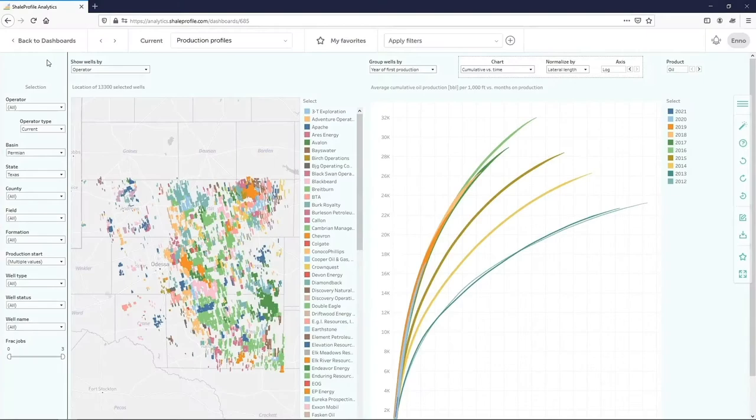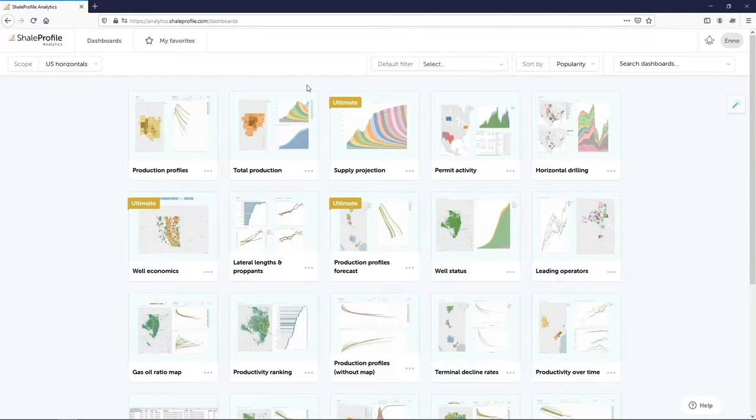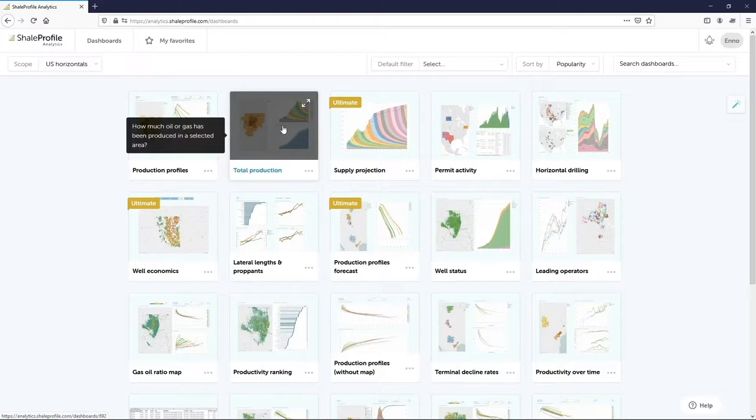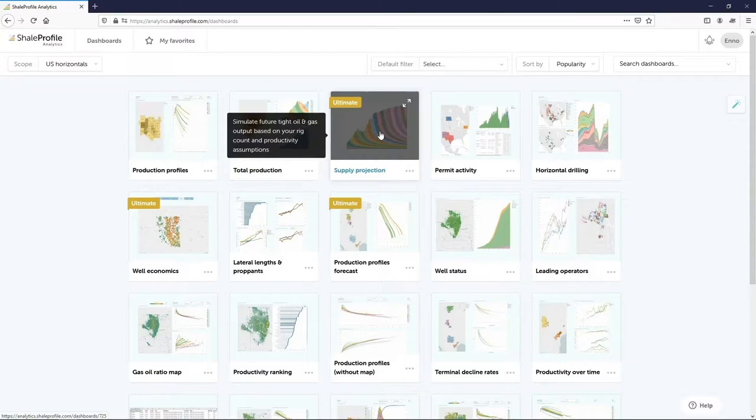The other dashboards work in a very similar way, but they focus on other kinds of questions. The Total Production Dashboard shows the total amount of oil and gas produced in a selected area, for example a basin or an operator. The next dashboard reveals the tight oil and gas outlook, based on the latest rig count and well productivity. It also allows you to adjust these parameters, so you can simulate what the impact on future supply would be based on different rig count scenarios.